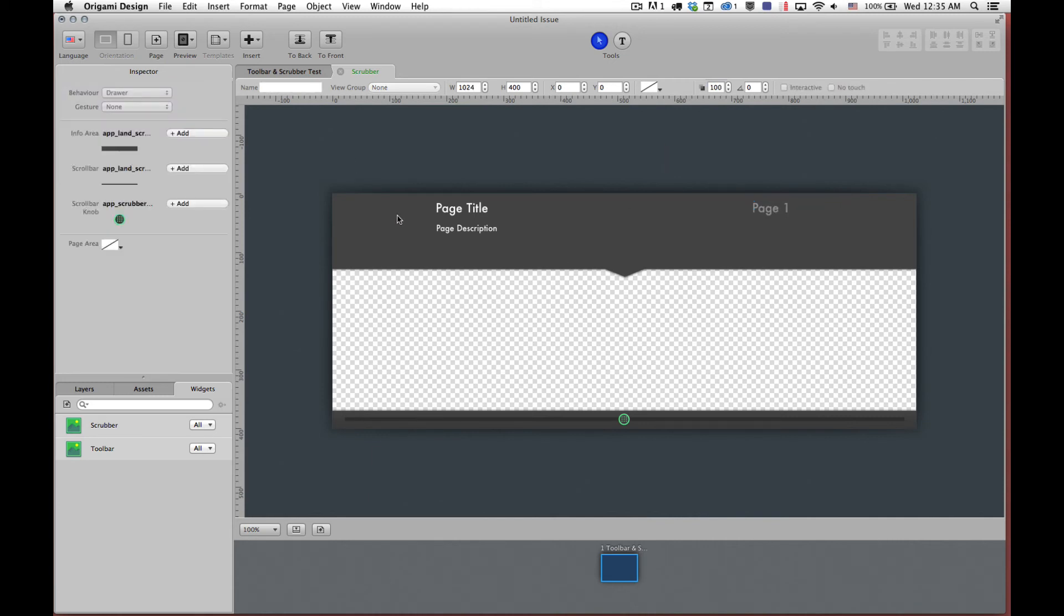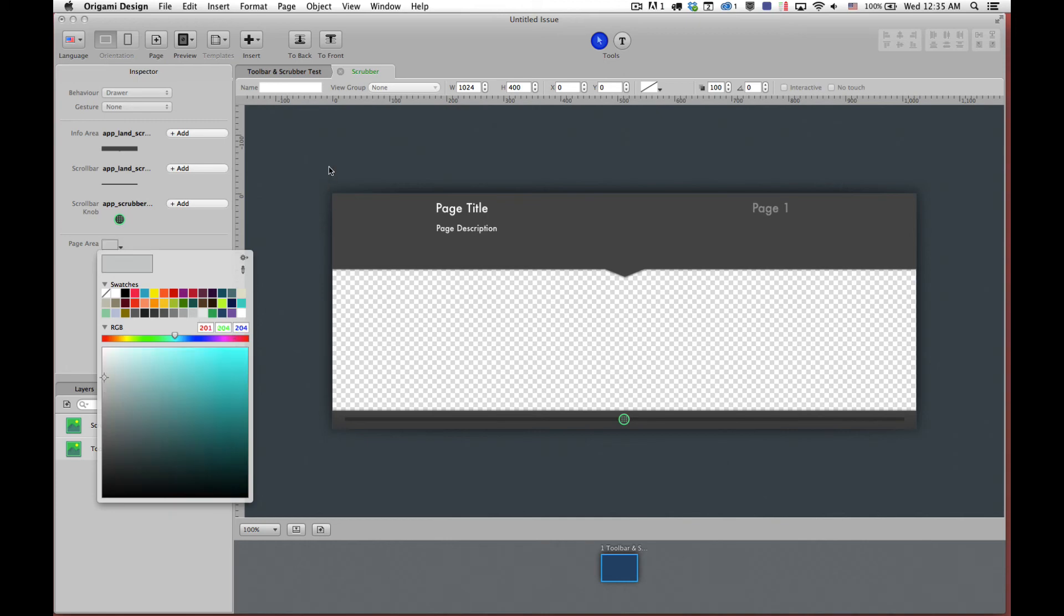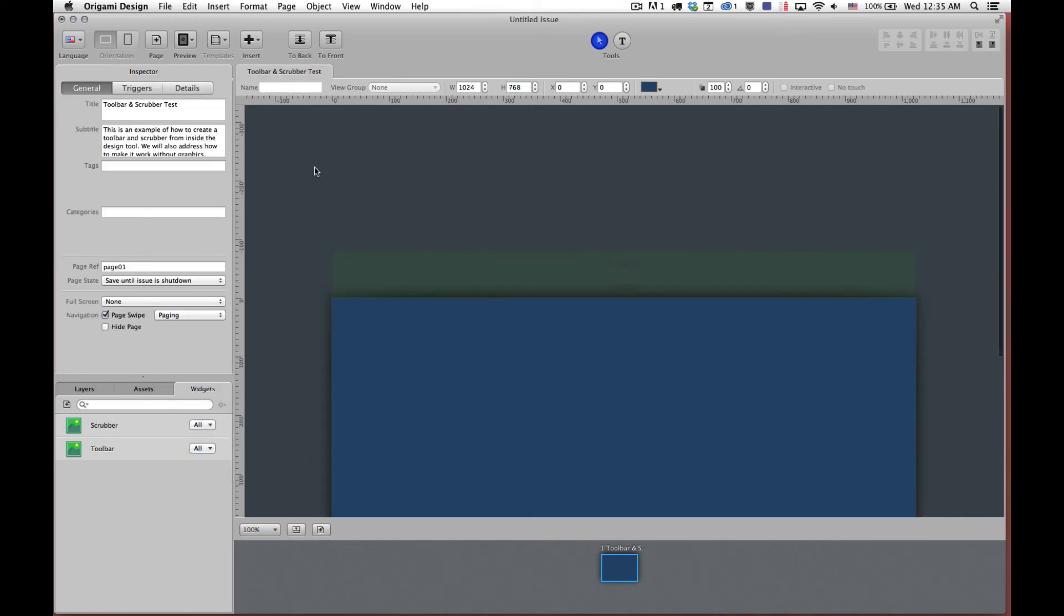We're going to set up our scrubber. So page area, you see here, this is going to show me, this is going to set the page area here where horizontally all the page thumbnails are going to be. We're going to set this to a light gray and then we're going to close that. So we've now created our scrubber and we've created our toolbar.